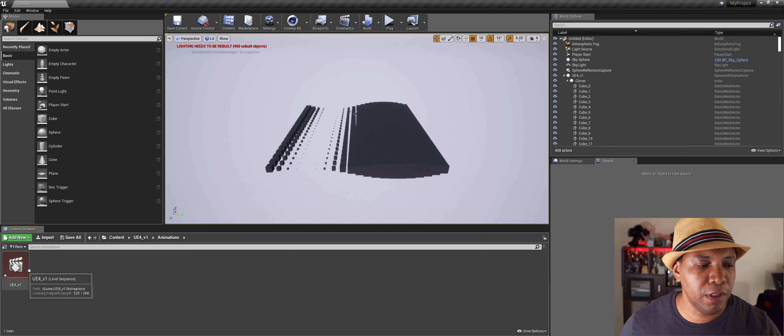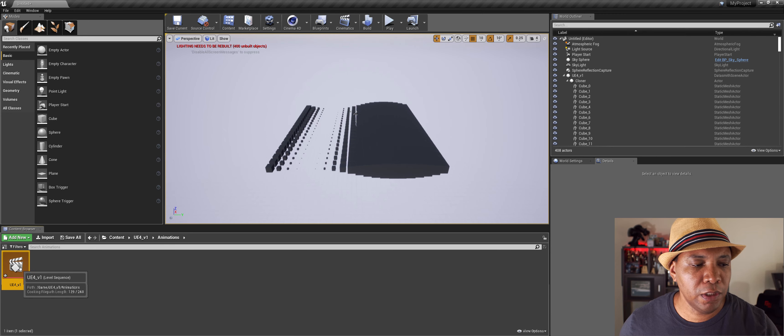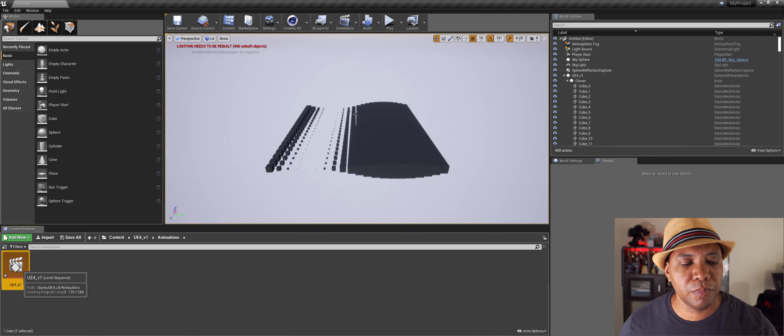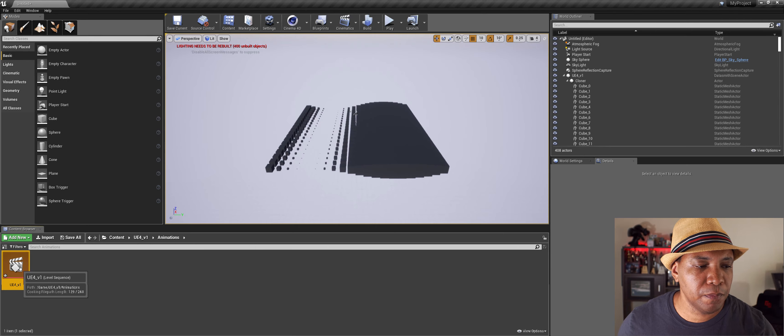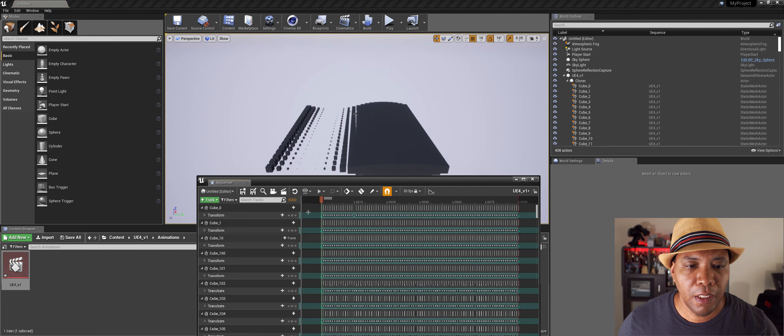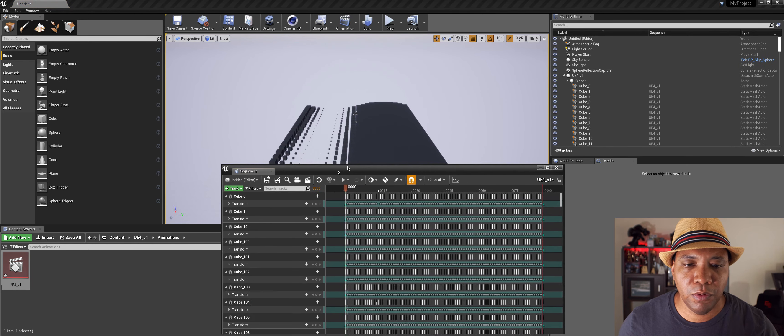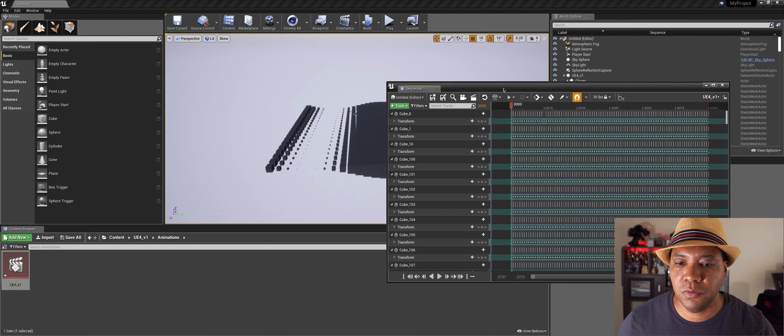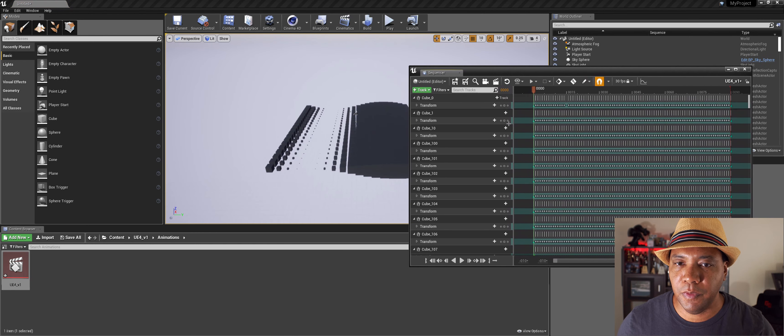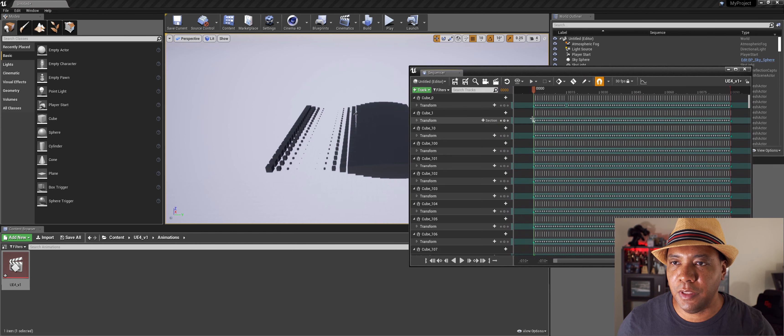And so now if you come down to our lower left hand corner where it says animations, double click on this and then double click on this clipboard here.